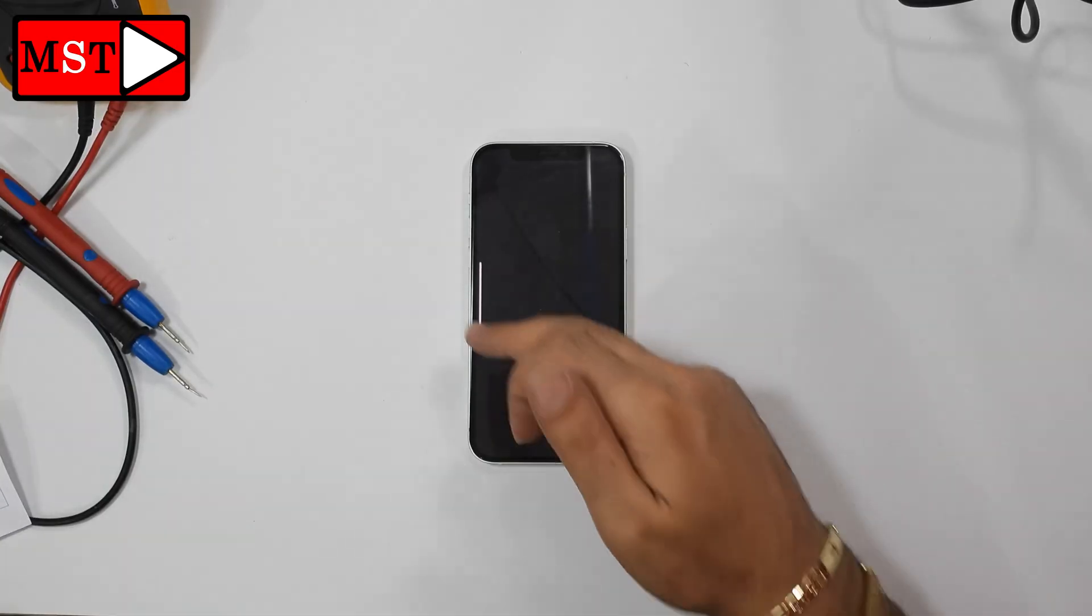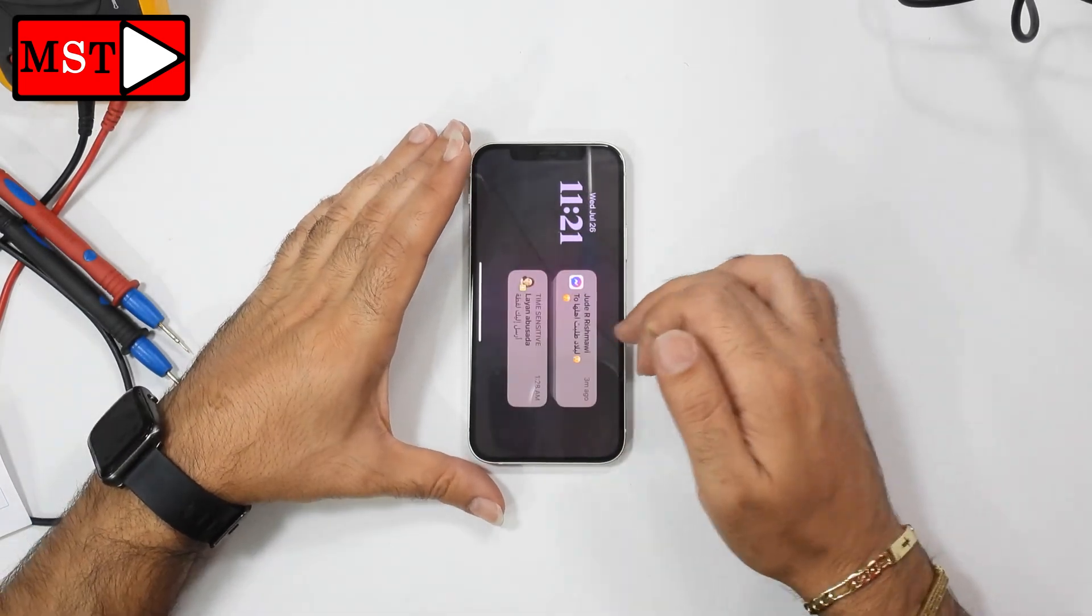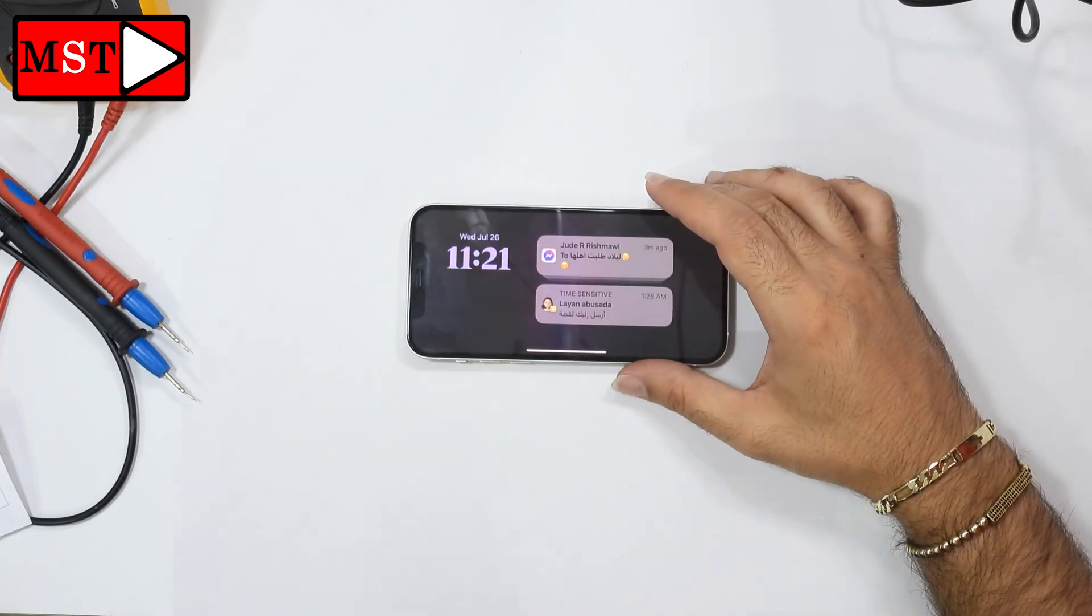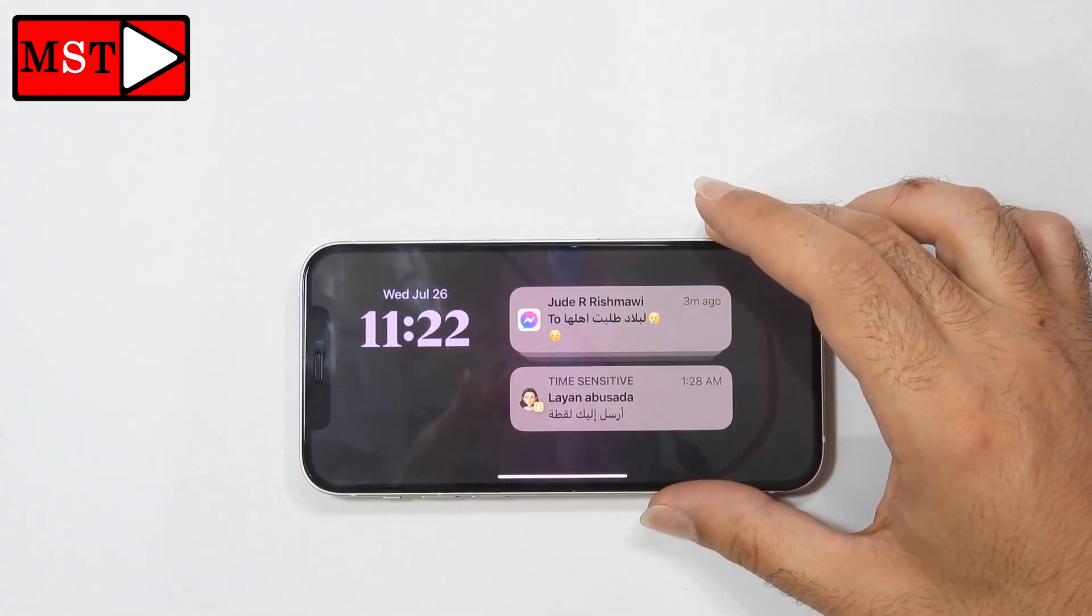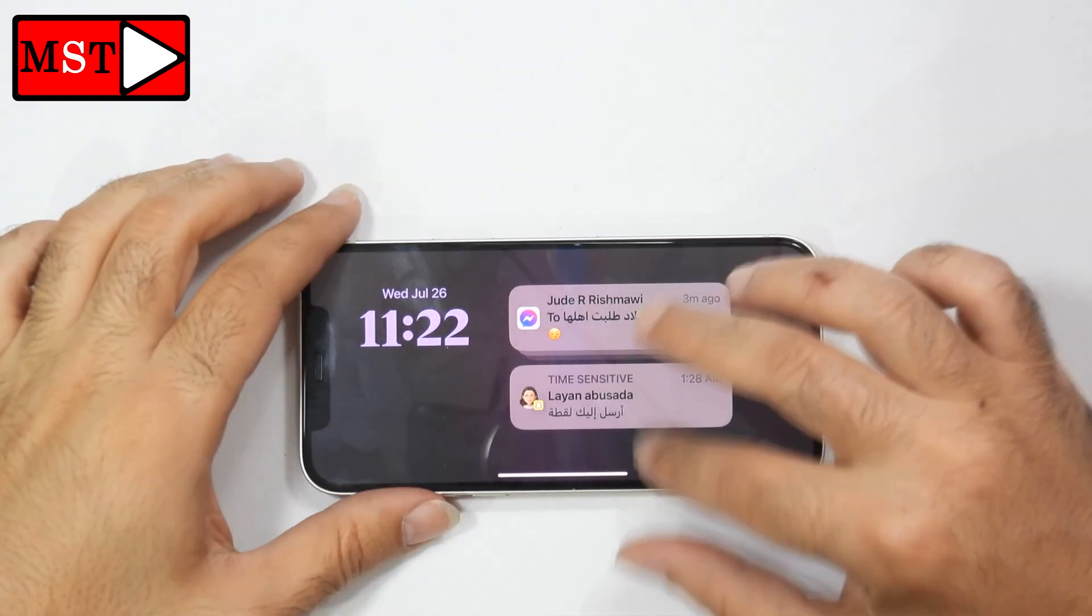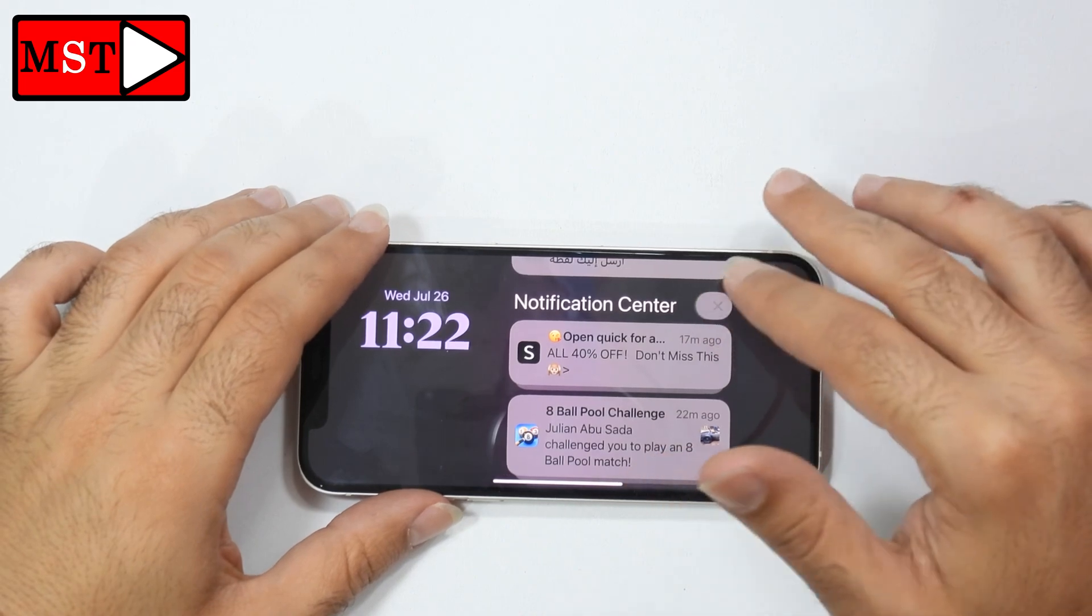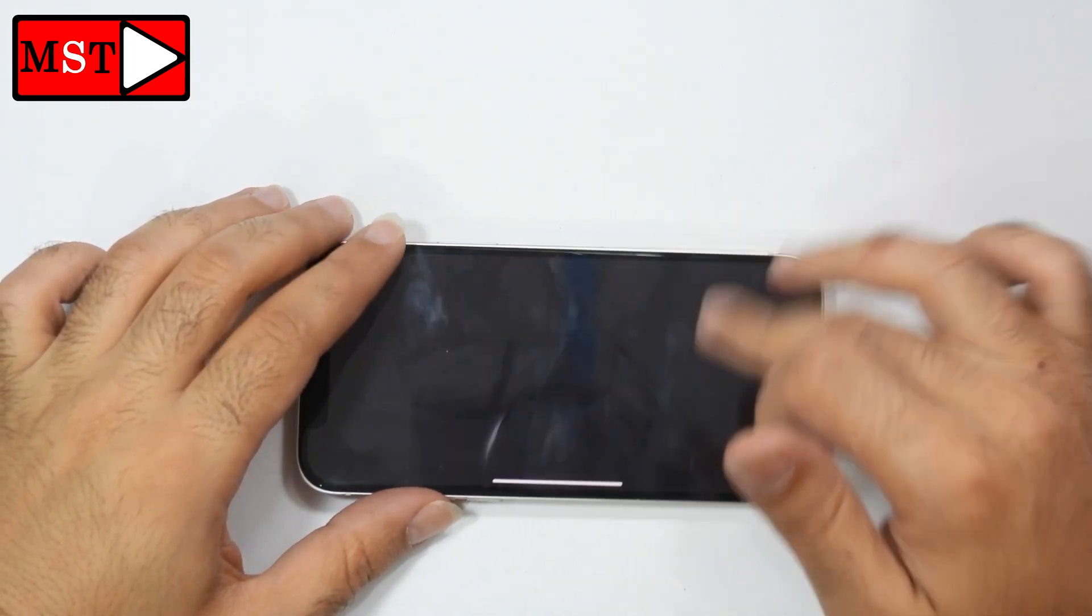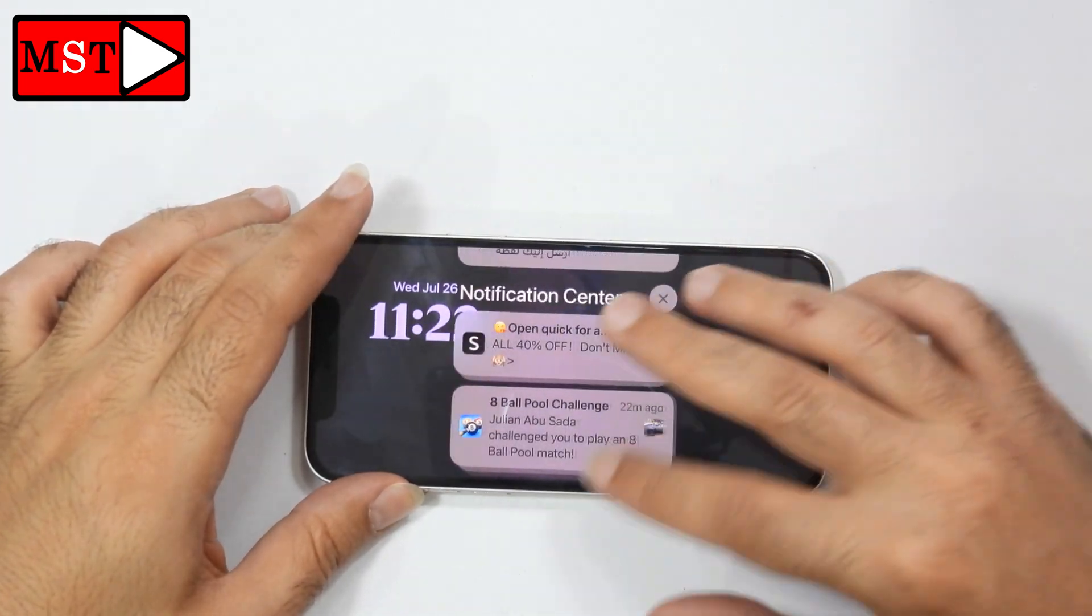You can see we have a black screen. We can just swipe from the top and we can see the notifications, but we can't do anything, even press on it. I tried to open some of the notifications but unfortunately we can't open anything.